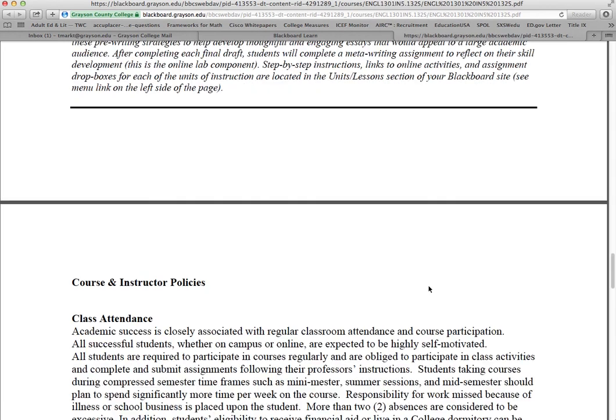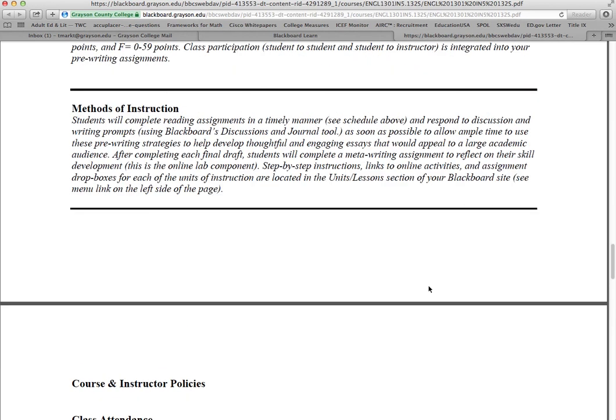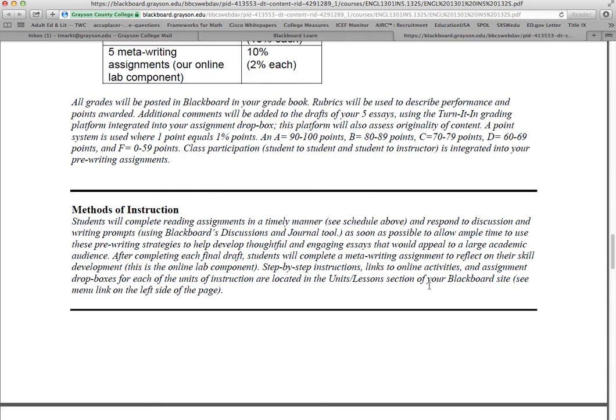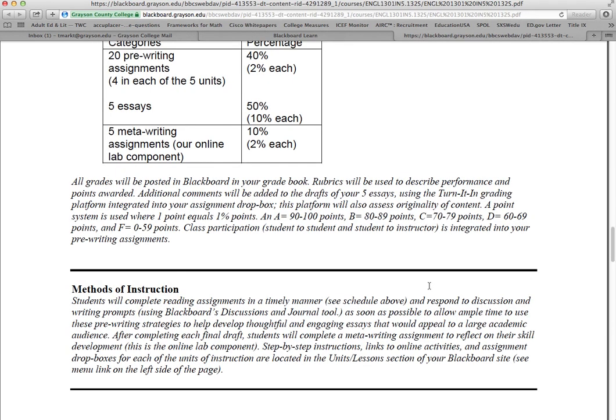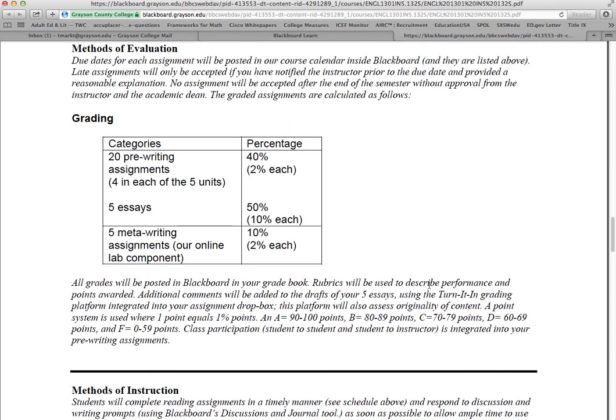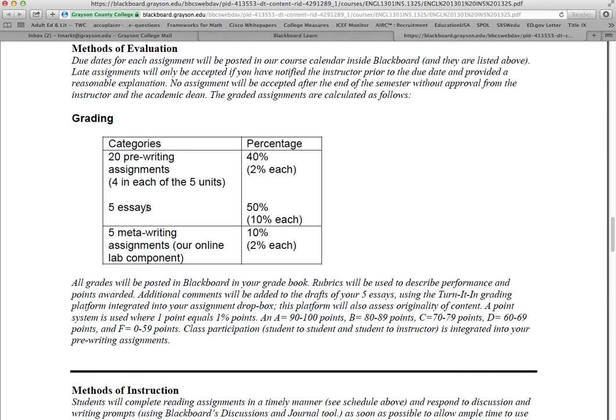The grades. Notice there's a good chunk of your grade comes from these pre-writing assignments. I'm hoping hard work here will make the essays themselves much easier to write and of higher quality. But that's the final draft of your essay is half your course grade. And then we have something at the end called a meta-writing assignment.